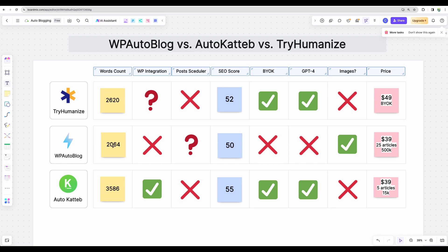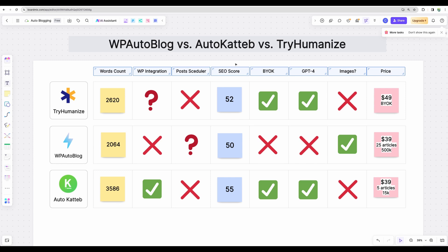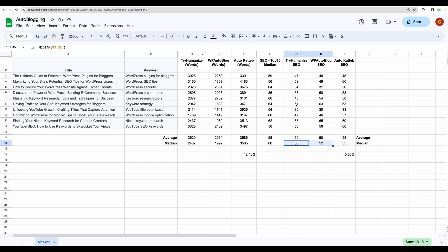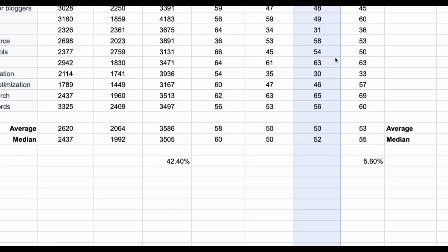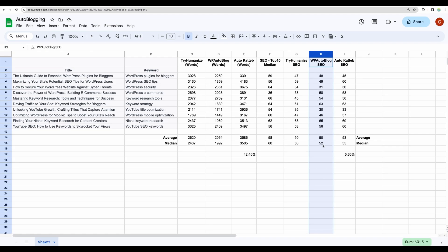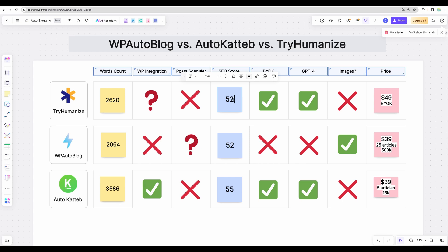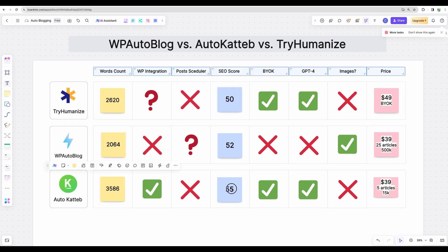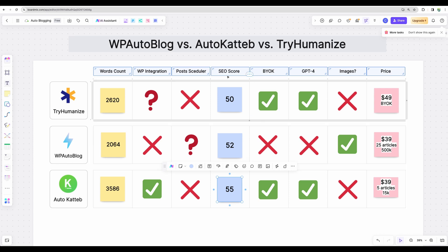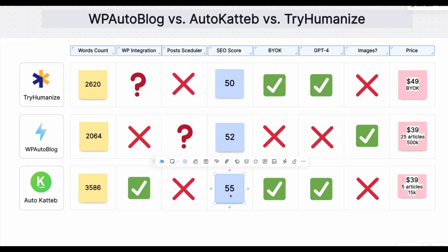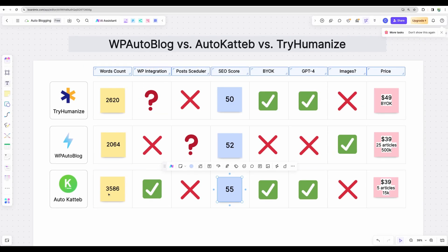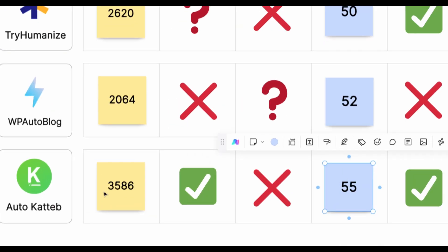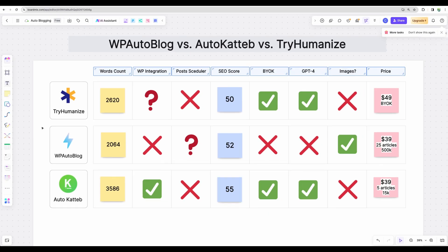Let's do final summary. Regarding words count, in my opinion, regarding the ratio of words count to SEO score, the WP AutoBlog wins here. I see I have a mistake here. If we take a look at the scores, WP AutoBlog has 52 and TryHumanize 50. Again, AutoKatteb gives a bit higher median SEO score. However, it generates much more words. So regarding the efficiency, WP AutoBlog wins here.